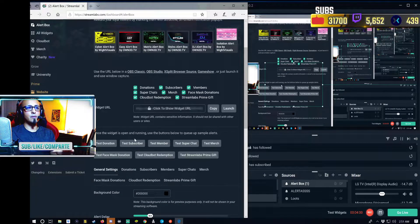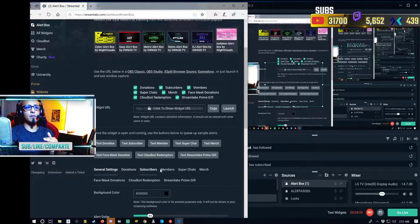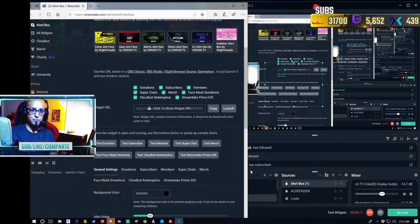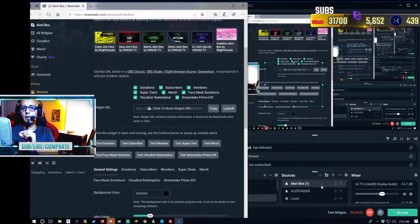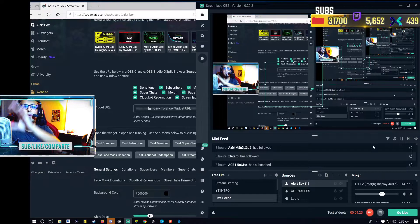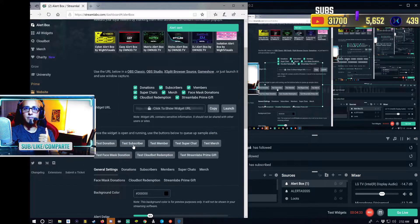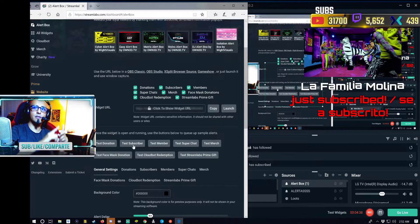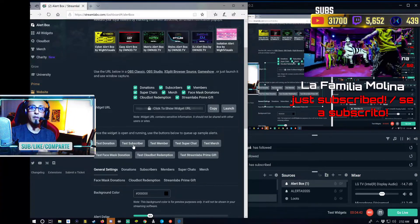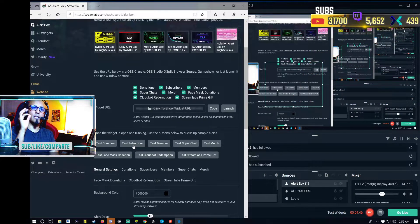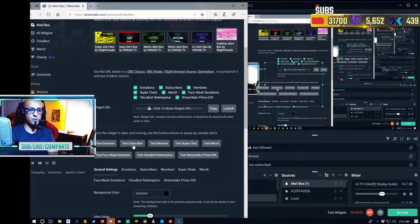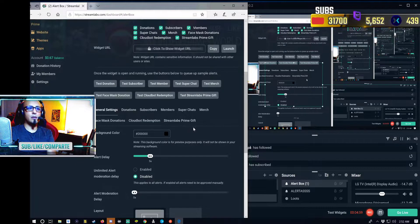I'm pretending I already put in all those credentials and accepted everything — this is my YouTube page. You're going to go to Alert Box on the left-hand side under Features. You'll see options like test donation, test member, test super chat, and at the bottom: donation, subscribers, member, super chat, merch, face mask donations, cloud redemption, and more. Let's test it as a subscriber — there we go, that's the music and image that appears when someone subscribes on YouTube. The letters are white on the subscriber's name and the other part is red, so you know it comes from YouTube.